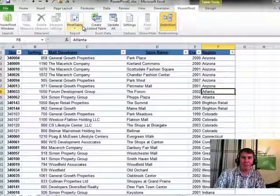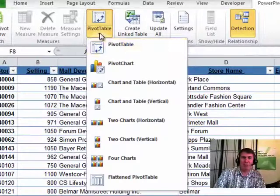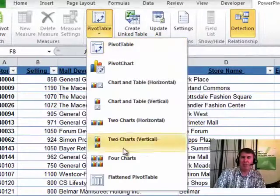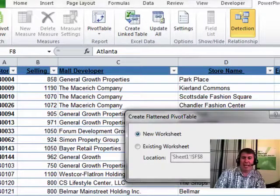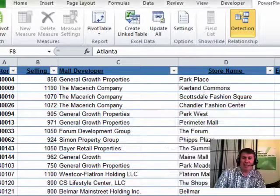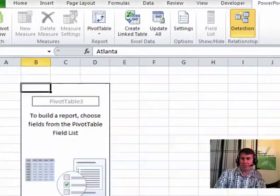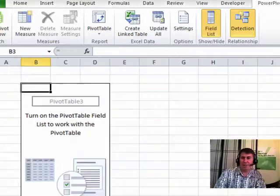So this time I'm going to create a pivot table, but instead of just creating a pivot table, I'm going to create a flattened pivot table. Flattened pivot tables are cool because they have a couple of settings by default.